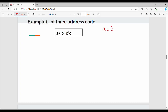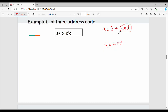Consider the expression: a equal to b plus c star d. In BODMAS, multiplication has higher precedence. So we compute three address code step by step. First, t1 equal to c star d. The result is stored in t1. Next step is t2 equal to b plus t1.